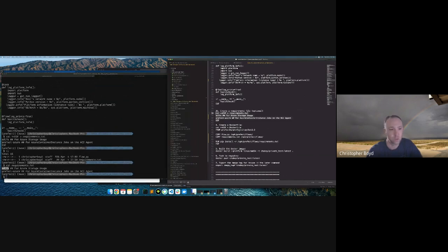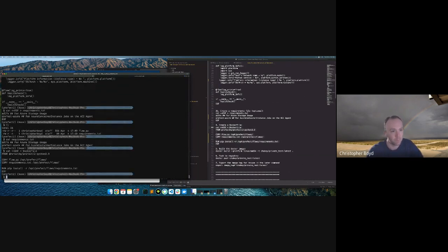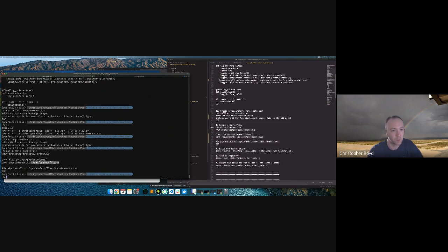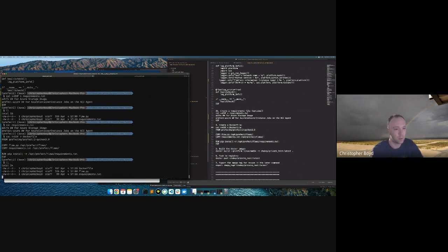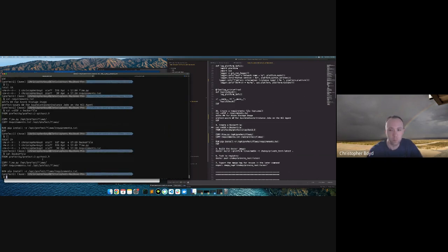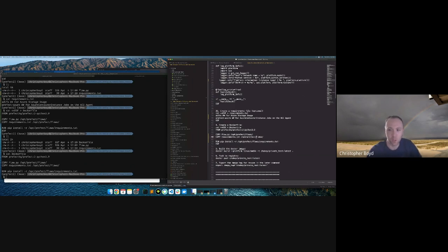Now we're going to create a Dockerfile — a very simple one. We have 'FROM prefecthq/prefect:2-python3.9' — that's just what my environment uses. I'm copying flow.py into /opt/prefect/flows, which is the default path Prefect looks at. I'm copying requirements.txt into /opt/prefect/flows and then pip installing requirements.txt, which will install adlfs and prefect-azure into the container. Now we've got our flow, requirements, and Dockerfile.